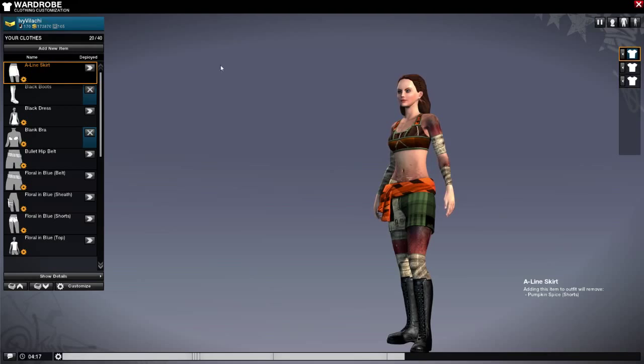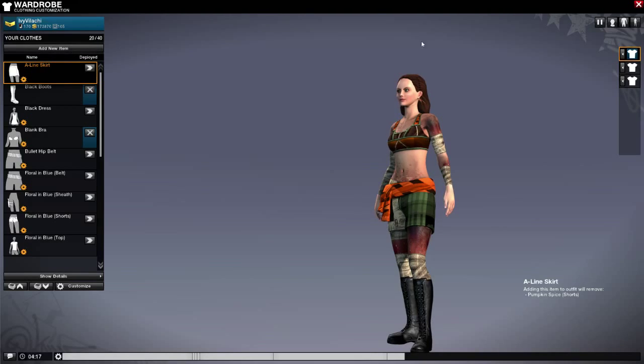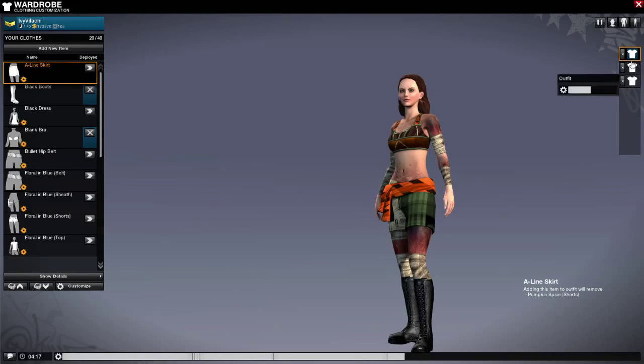Over here we have add new item which is where you purchase new clothing. On the right you have the outfits and you can navigate between different outfits and change your clothing on the fly.